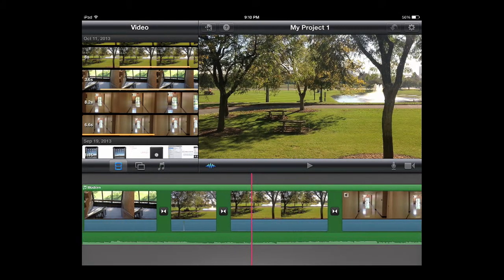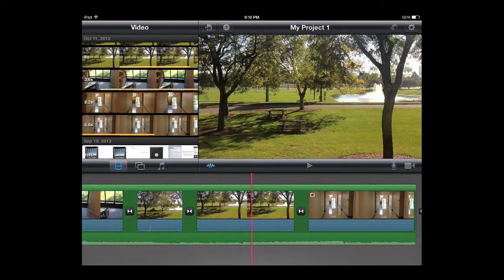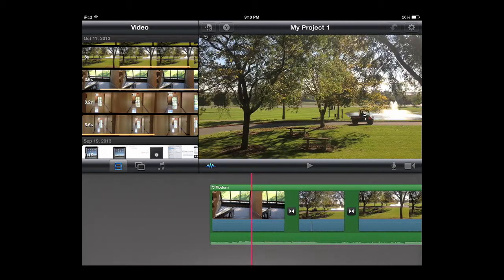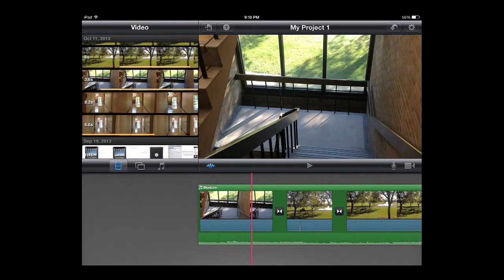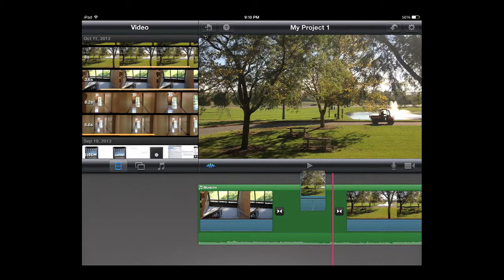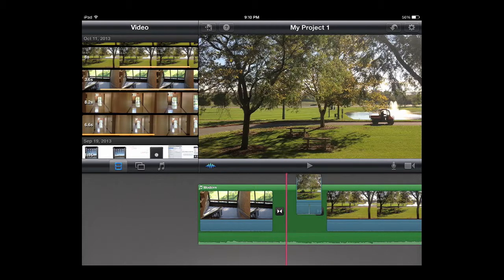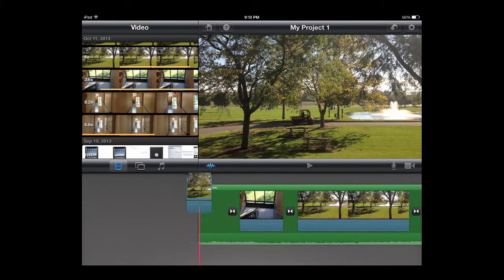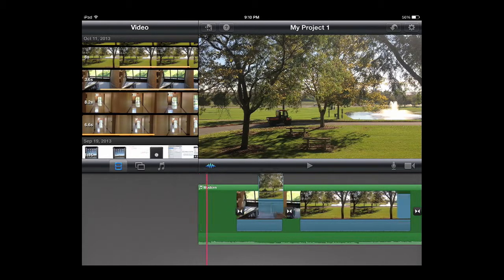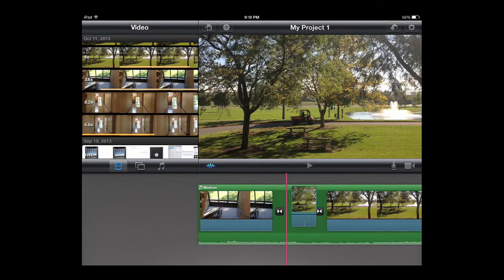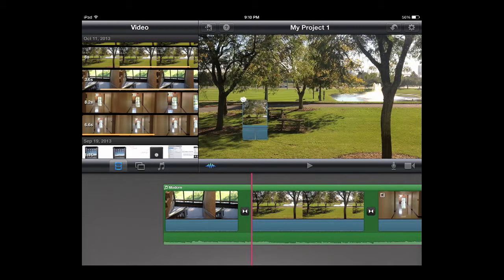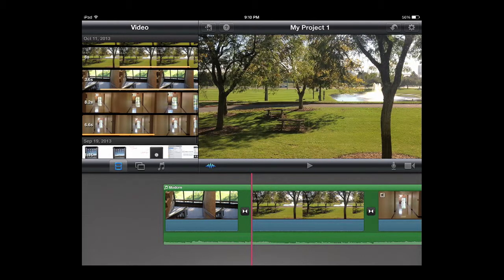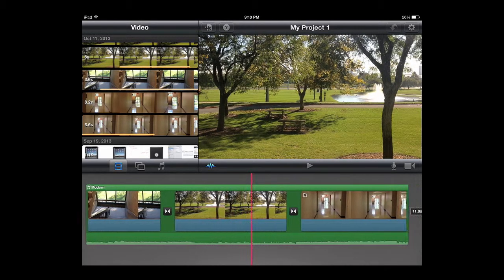So say you decide you don't like one of these clips you put in, you want to move it around. If you do a long press on any clip you can then move it around to wherever you want to put it. Or to delete it you just drag it out of the window, you'll see there's a little cloud that appears. Let go of it and it is now deleted.